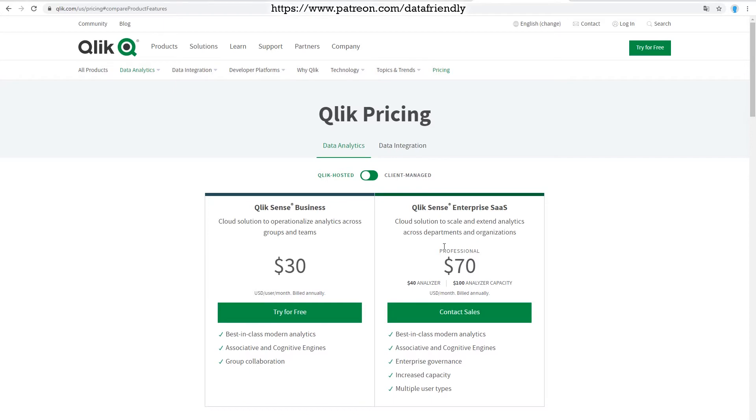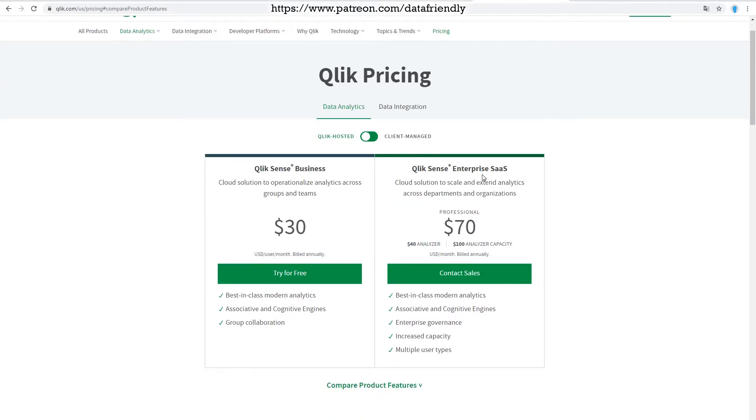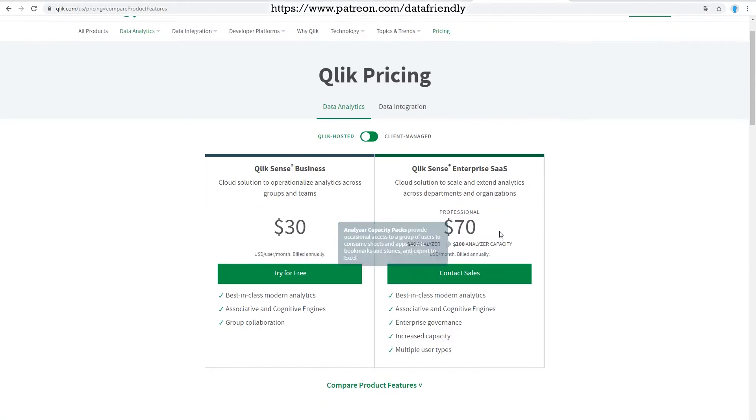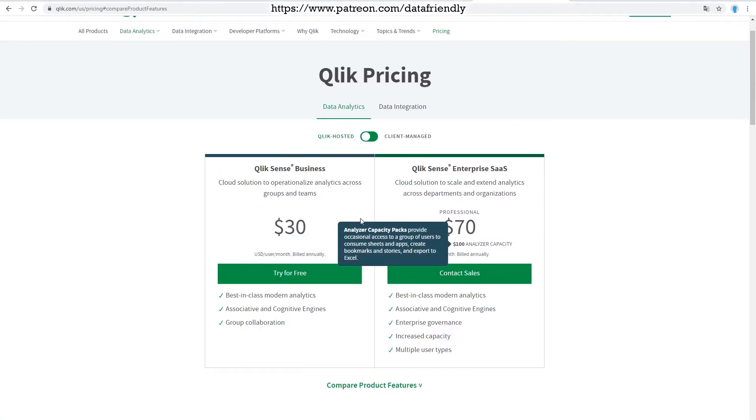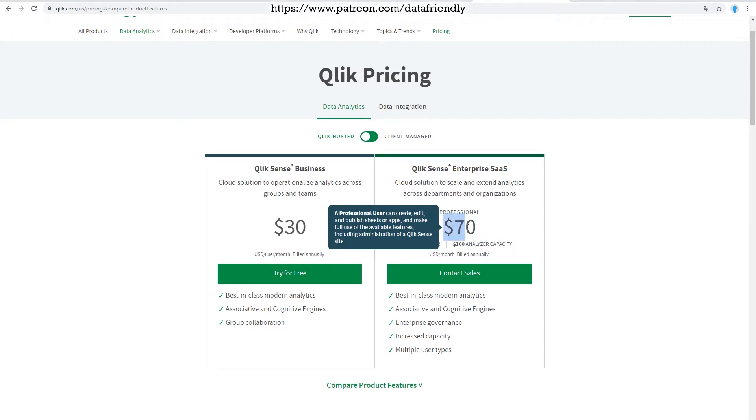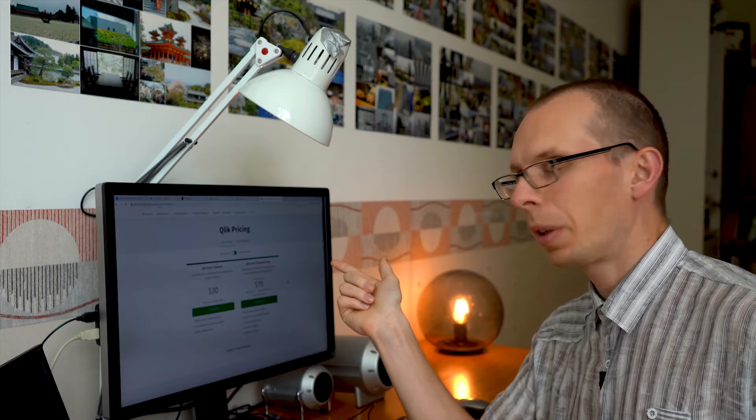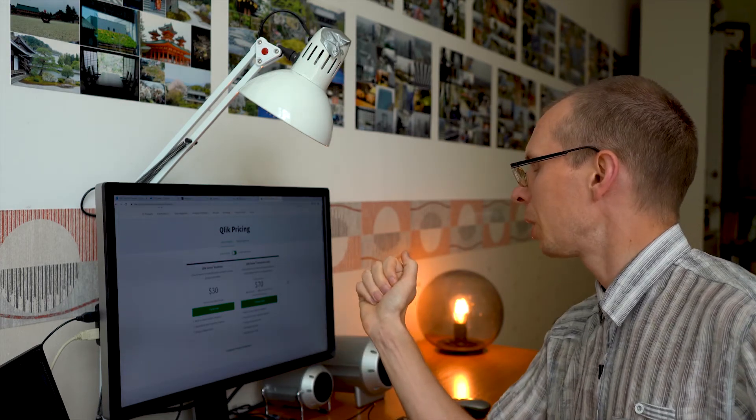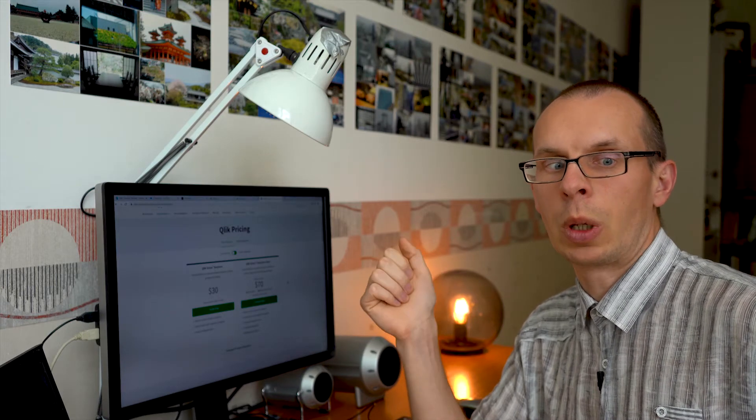In that case, you'll have to use one of Qlik Sense Enterprise versions. This goes into two different licenses as well. $40 for the analyzer and $100 for analyzer capacity and $70 for the professional. So what's the main difference between these three? $70 should go to a professional, should go to a person who will be creating Qlik Sense dashboards and who will be maintaining everything. So at least one person has to have this kind of license because they will be creating apps, they will be working with enterprise management and configuring everything.